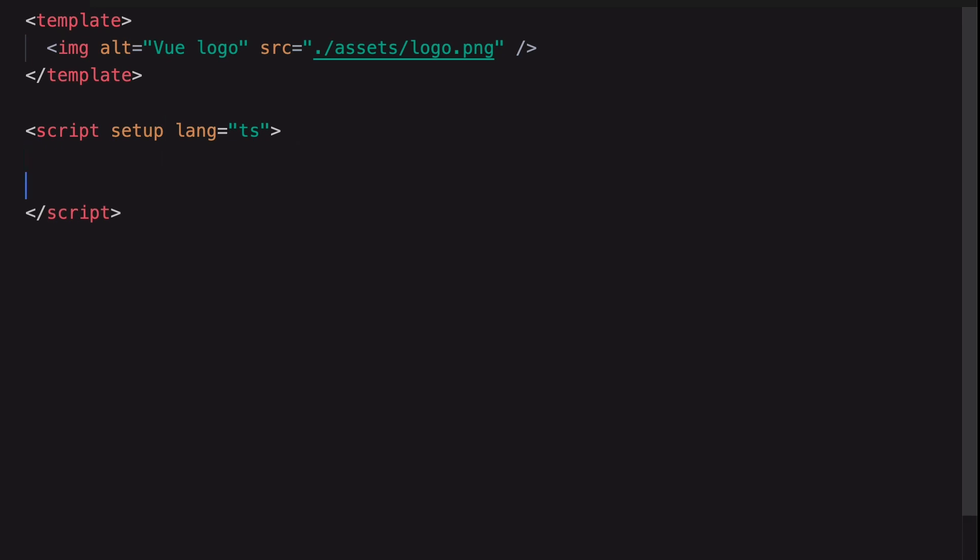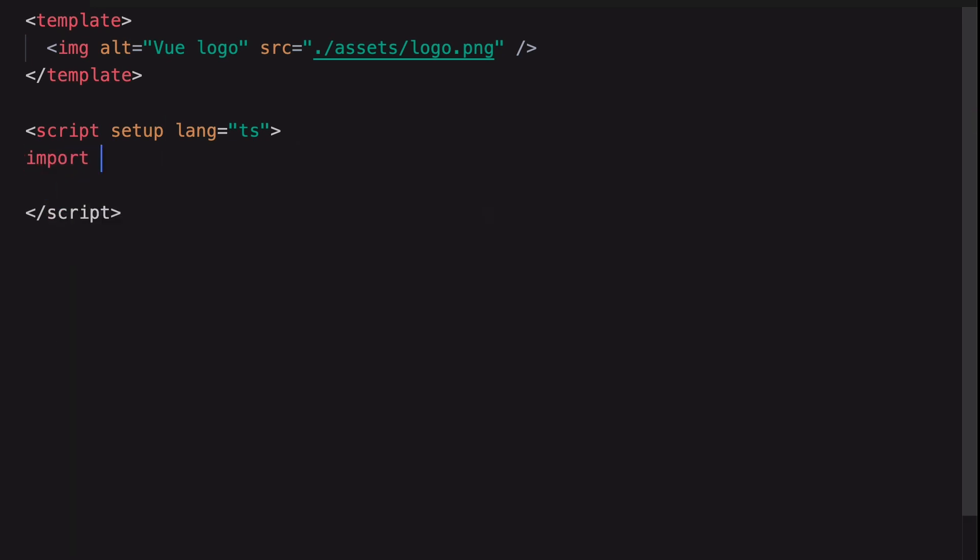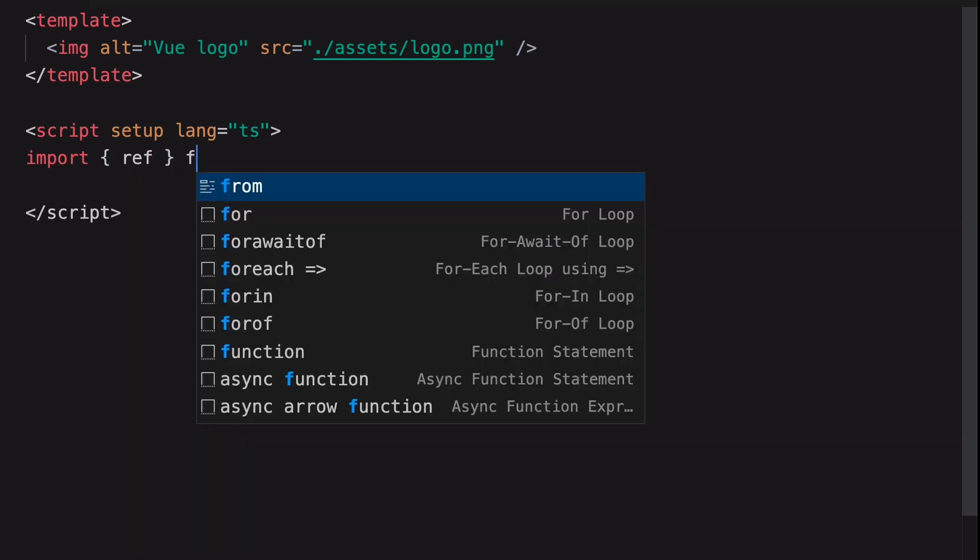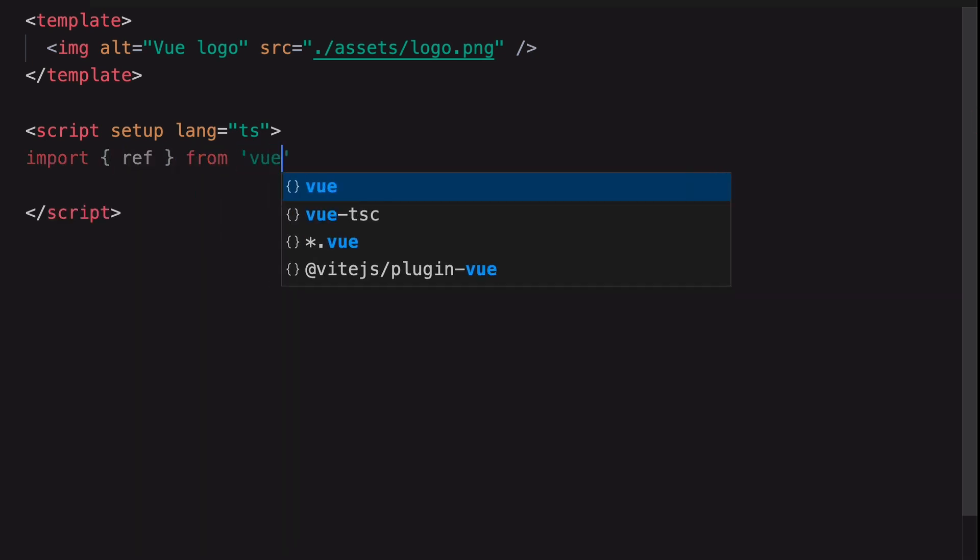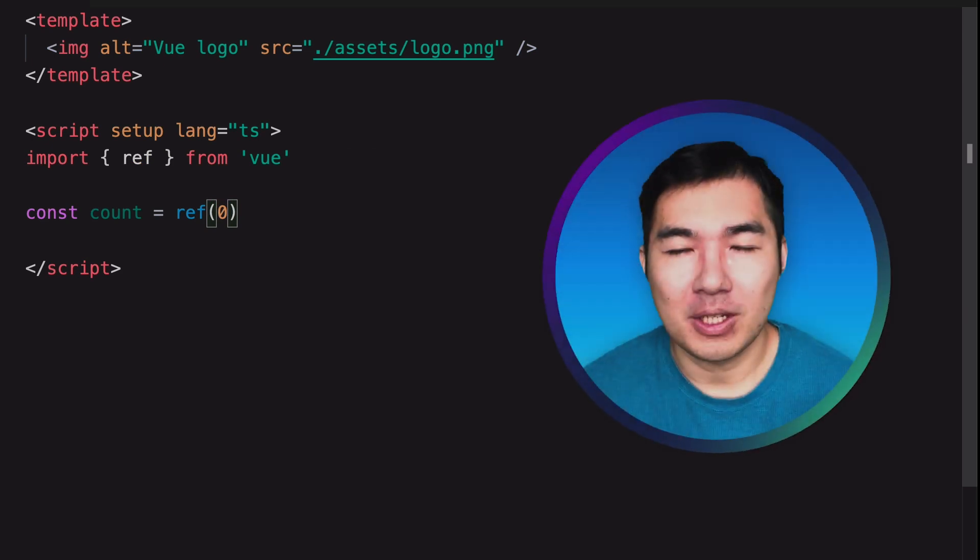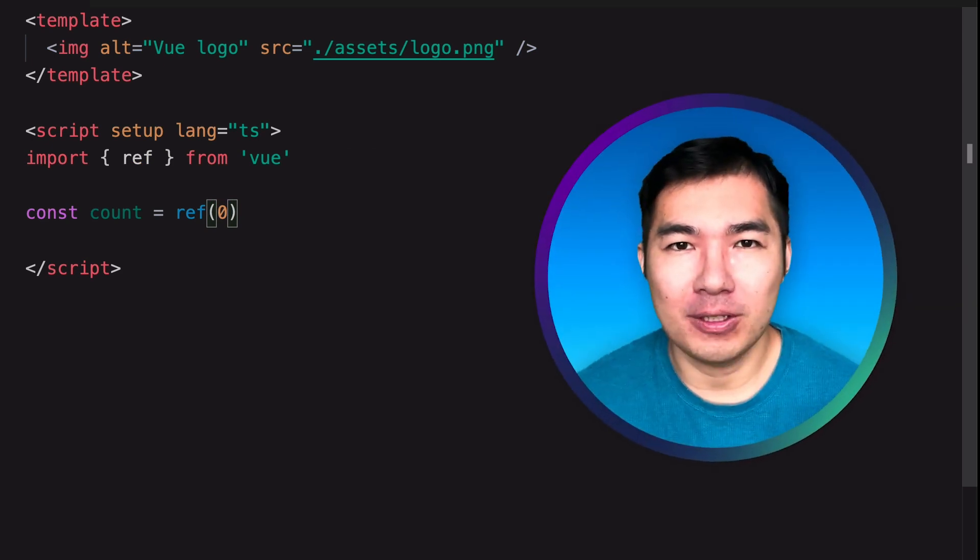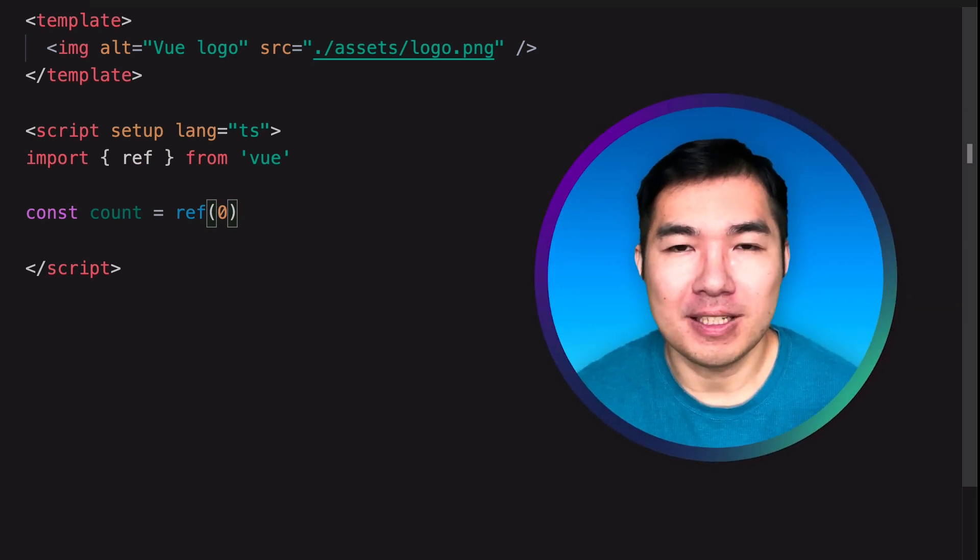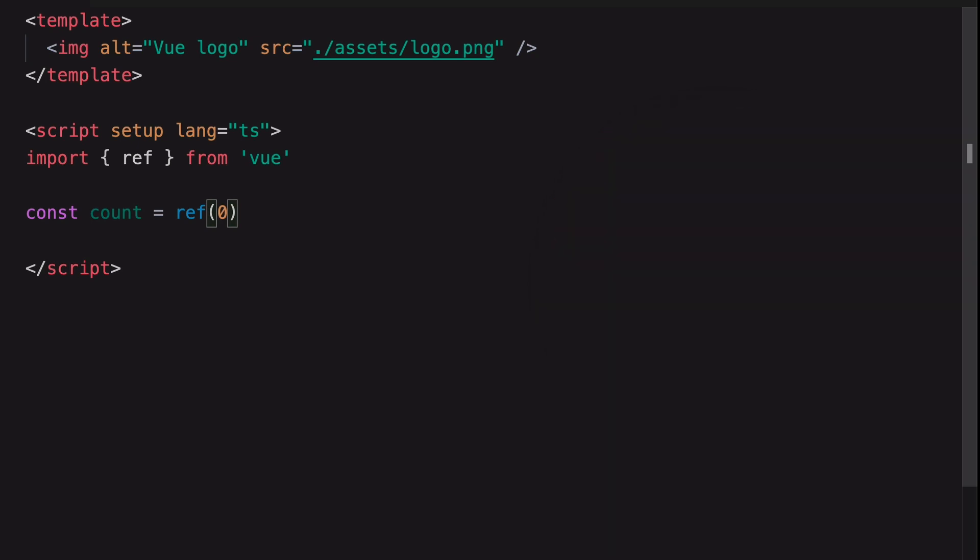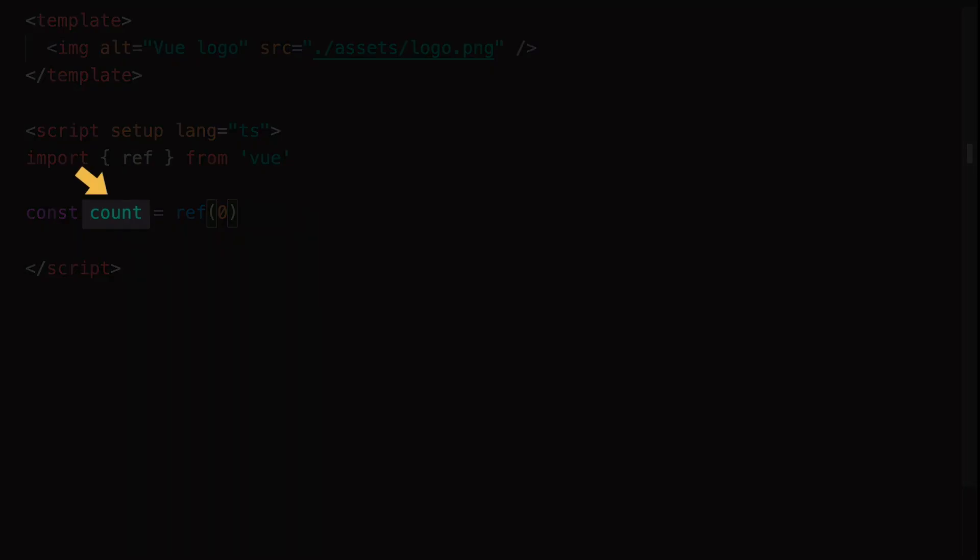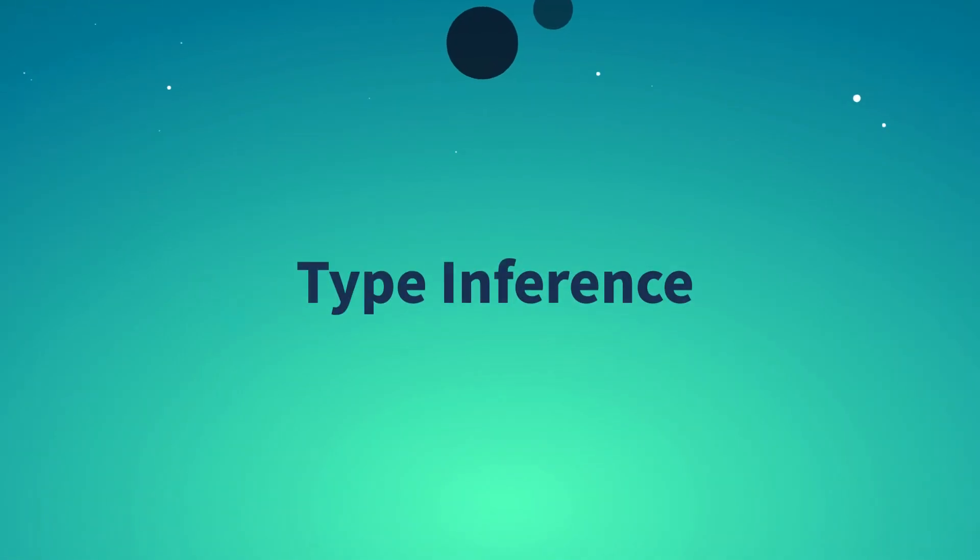Let's begin by creating a state using Ref. We need to first import Ref from the View package. And then we can create a Ref like this directly without being inside the Setup function. The code that we have here looks just like JavaScript, but this is valid TypeScript.